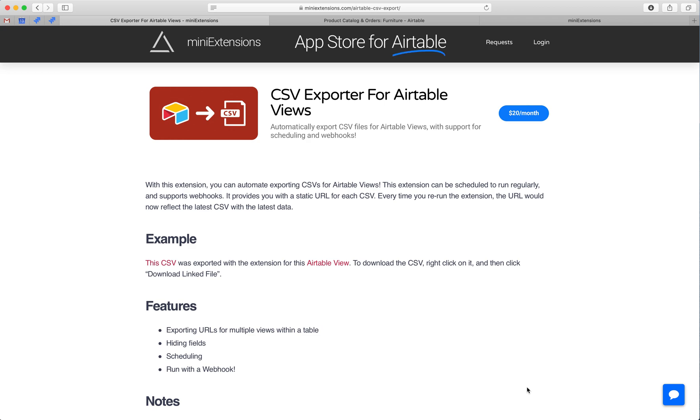I'm going to show you how you can automatically export CSVs for Airtable views. I'll be using this tool by MiniExtensions.com, and I will add a URL to this in the description.